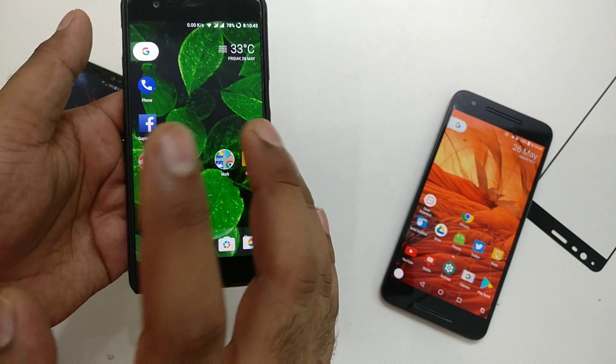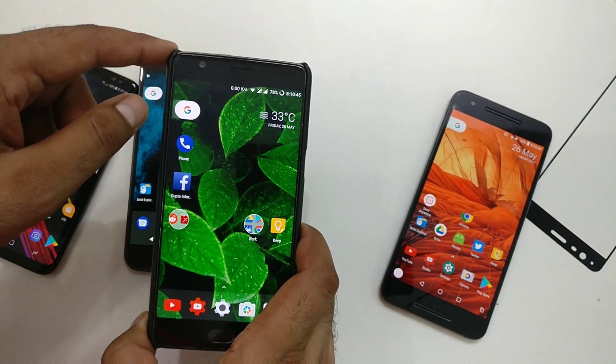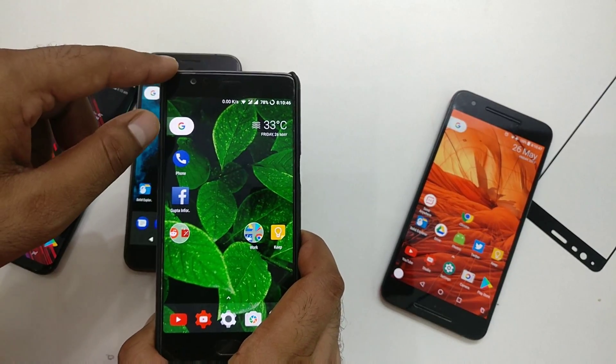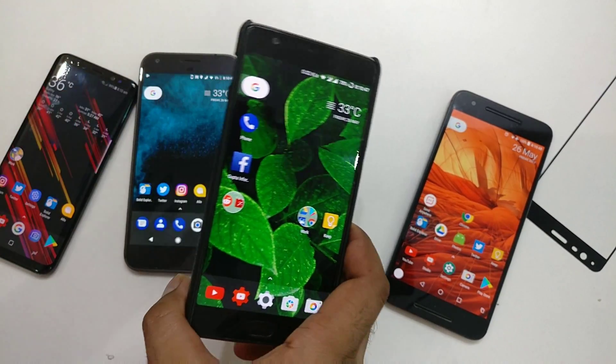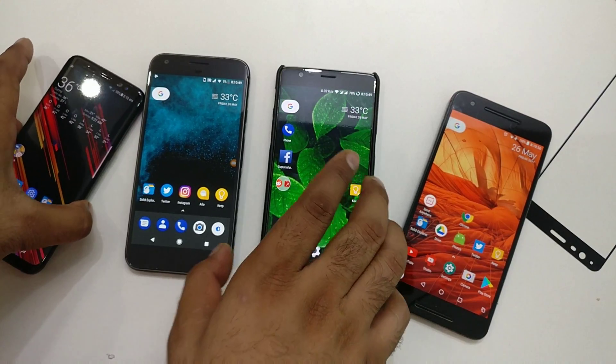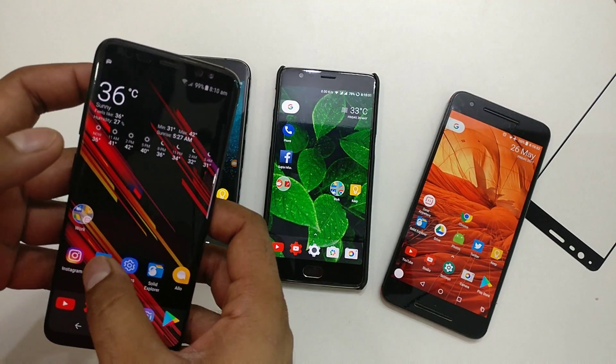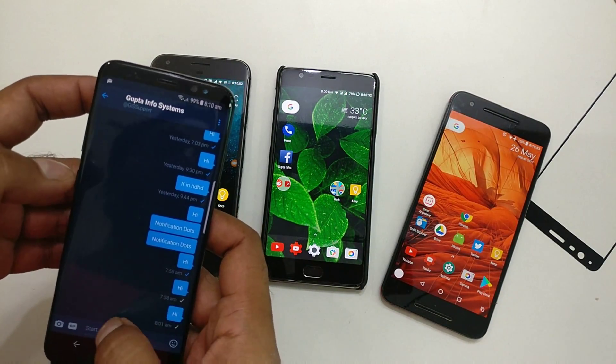The only feature that is remaining in this pixel launcher APK is the notification dot. In case you guys don't know what that is, I'm just going to give you a demo here.